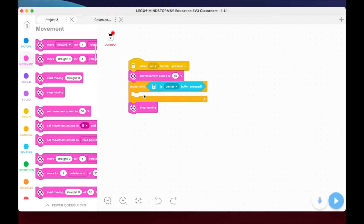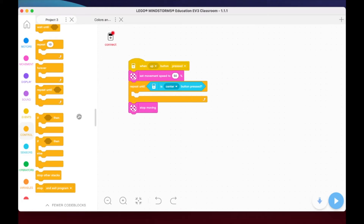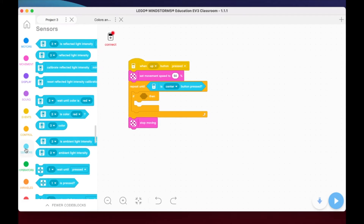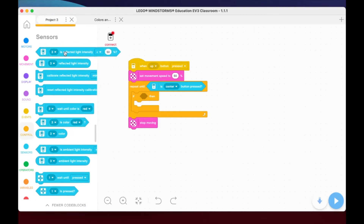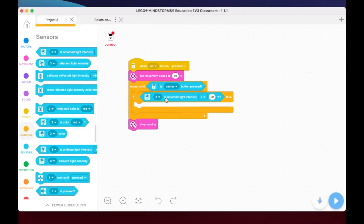Now the question is what goes inside the loop. We go back to control and grab an 'if-then' block. We want the light sensor to make a decision, so we go to sensors and find our light sensor blocks. We'll be using reflected light intensity - you could also use color for black and white, but I like reflected light intensity because it's much more accurate and allows for more depth as we expand our coding knowledge.